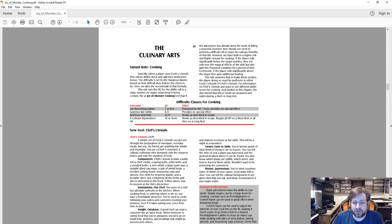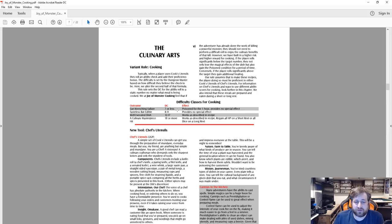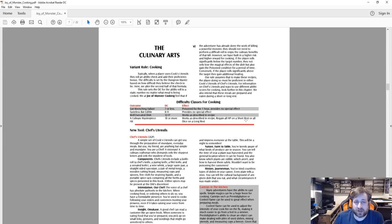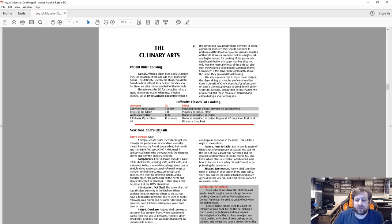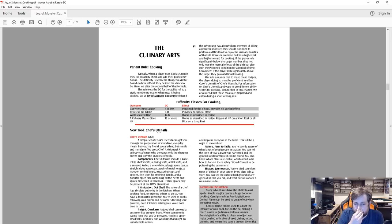You can see right here: DC 7 or less is gut-wrenching failure, poisoned for one hour, provides no special effect. Tasteless but edible, 8 to 11, provides no special effect. Well-executed dish, DC 12 to 17, works as described in the recipe. And a culinary masterpiece of an 18 or more works as described in recipe, regain all HP on a short rest or all hit dice on a long rest.